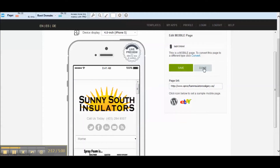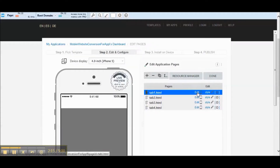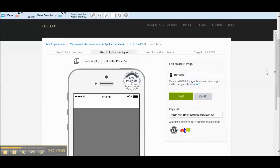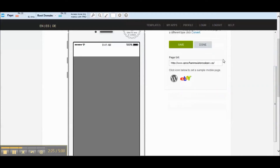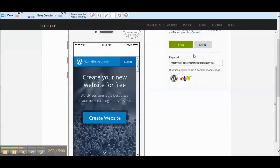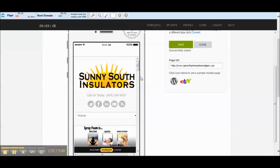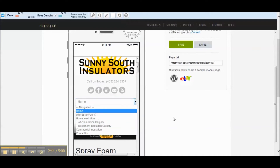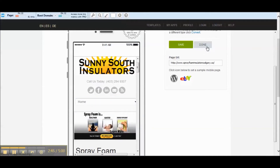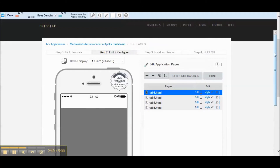We'll let that load up for a second and then hit done. Sometimes these mobile websites don't show up right away in the previewer, so we're just going to get it going. The mobile website is going to work exactly like it did before in the other video — if you click down here you can go to the different pages. I just wanted to show you that quickly in case you didn't watch the other video.